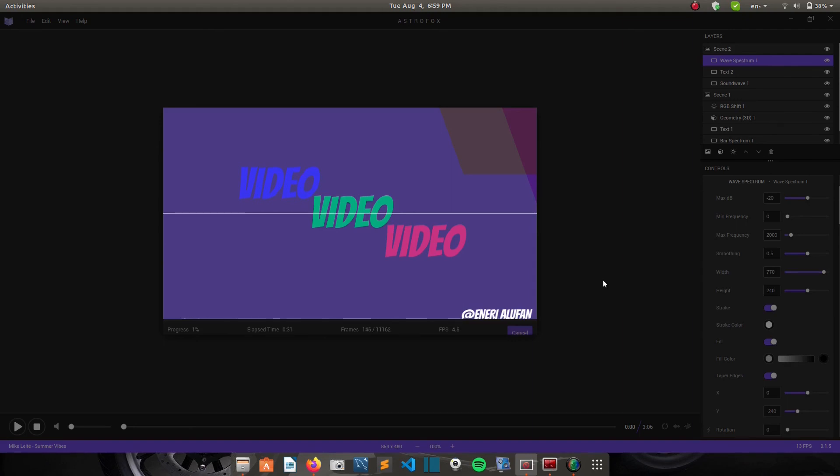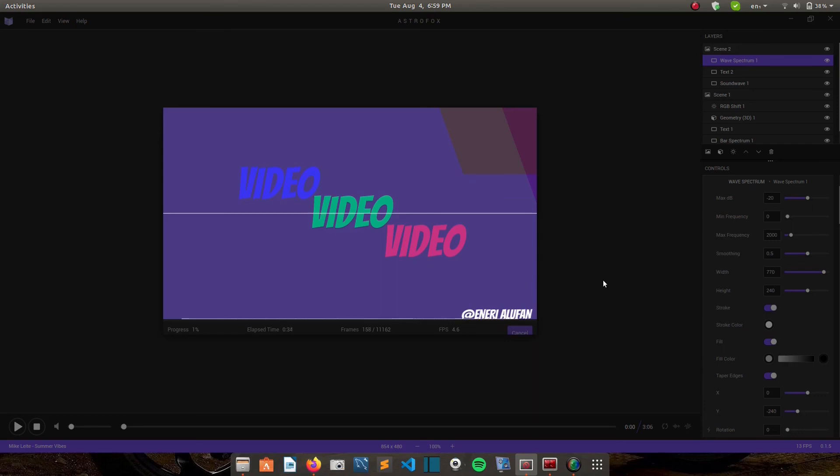So it also has real-time rendering, which means that you no longer have to use keyframes. You no longer have to wait for your scenes to render. Everything in Astrofox is rendered in real-time. And you can even add and manipulate effects as the music is playing, just as you've seen me do.